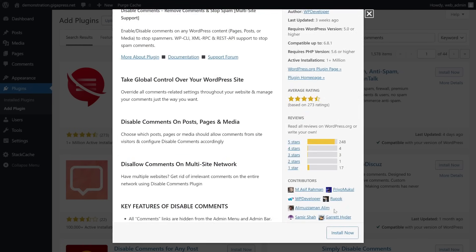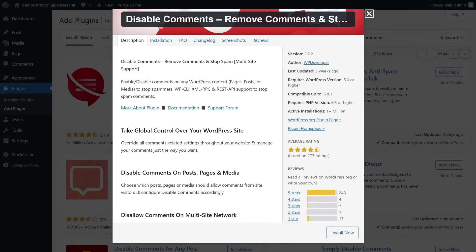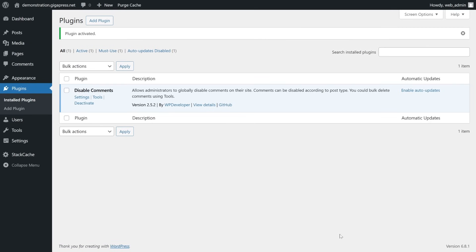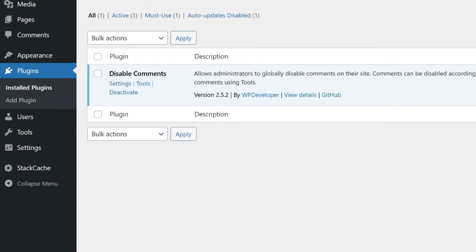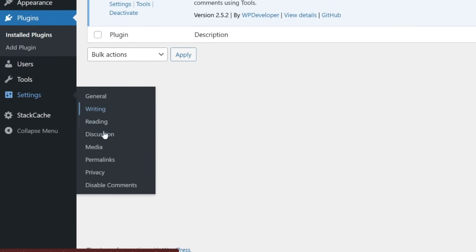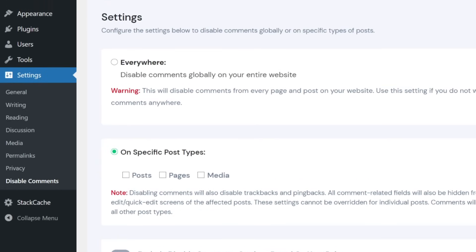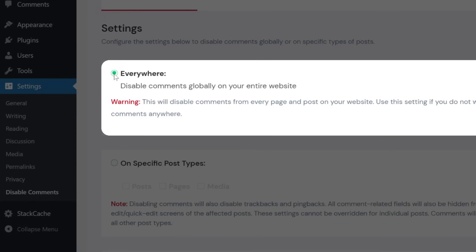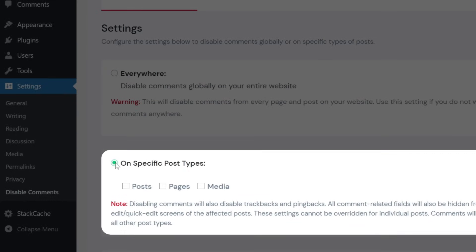The plugin removes all comment-related links from the admin menu and admin bar. Click Install Now and Activate. After activating the plugin, click on Settings, then Disable Comments. From here, you can easily choose to disable comments everywhere or only on certain post types. Once done, don't forget to save your changes.